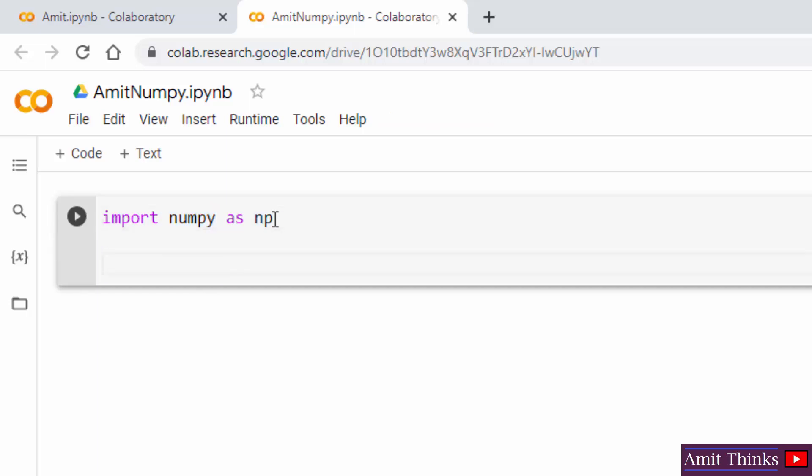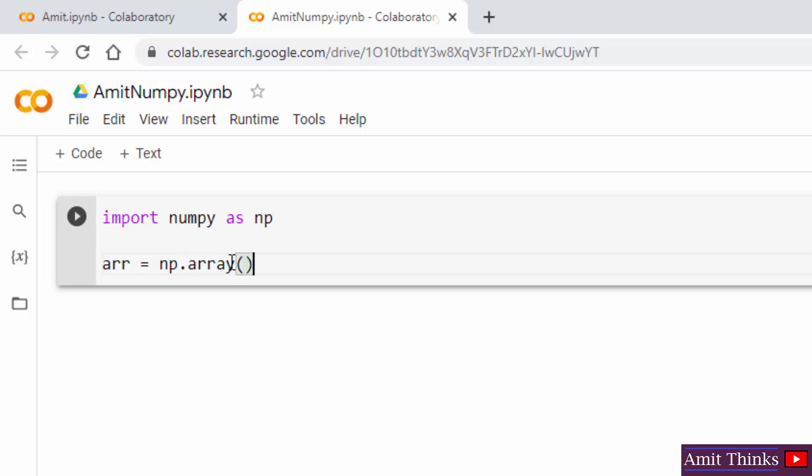I will press enter. Now let us create a new array object. Using the np alias, I will be writing the array method so that we can create our first array.